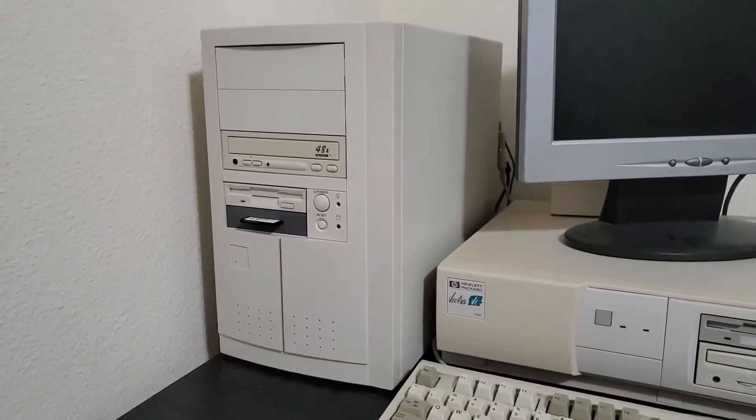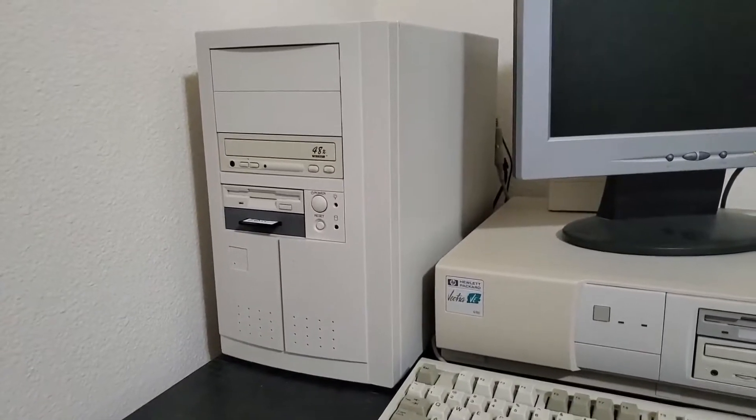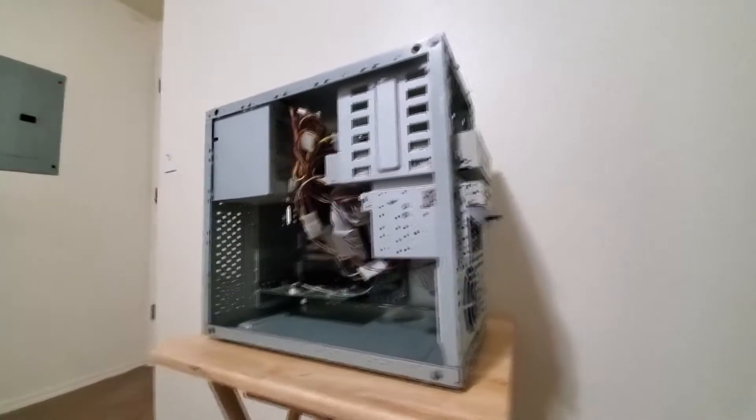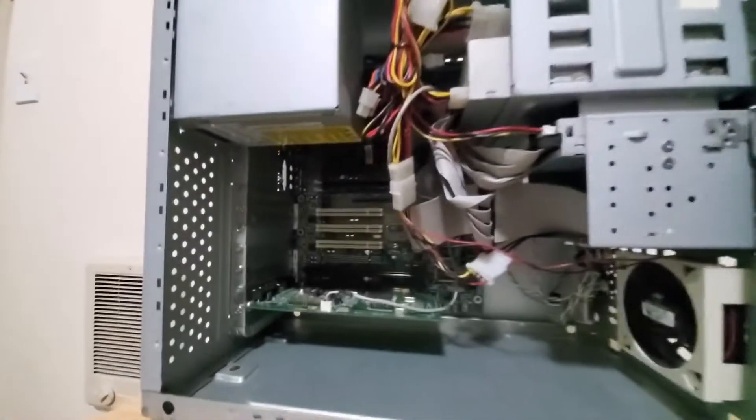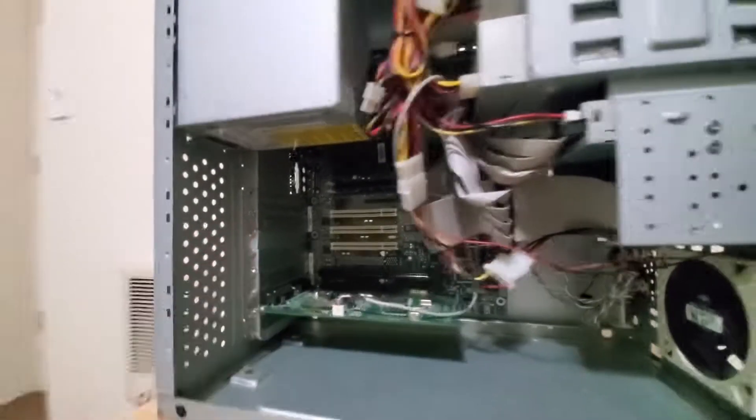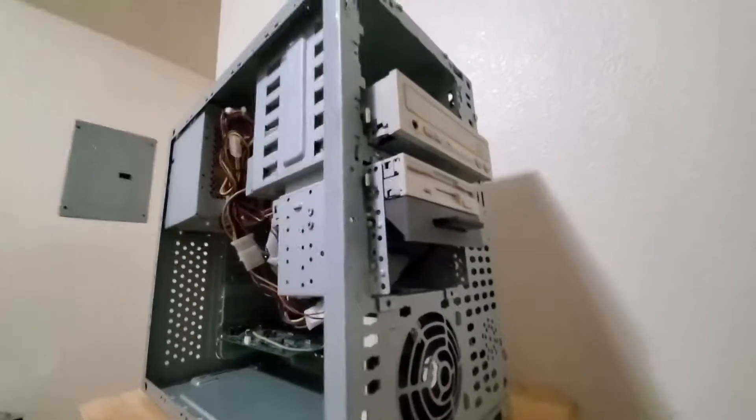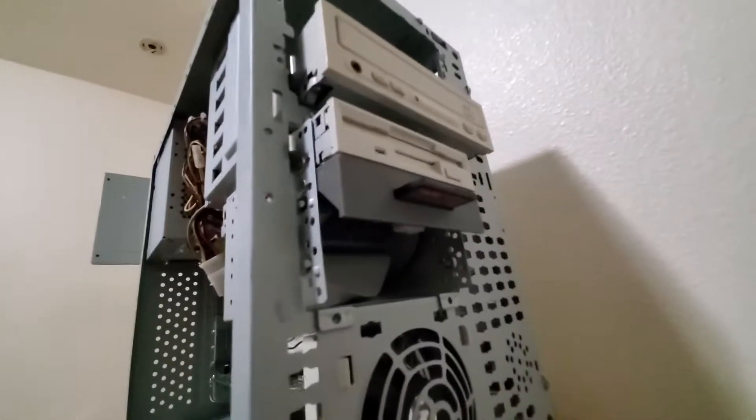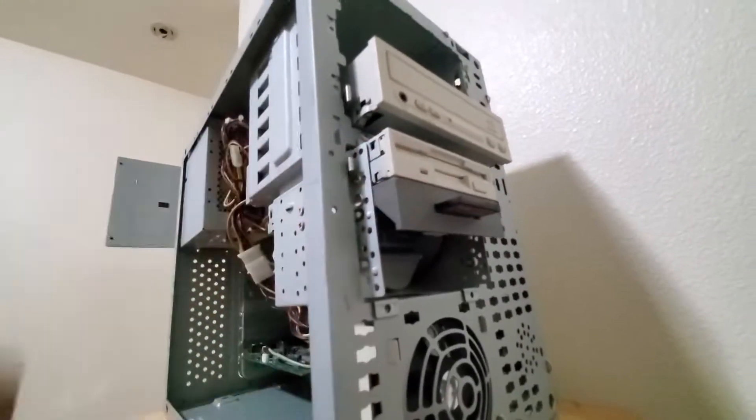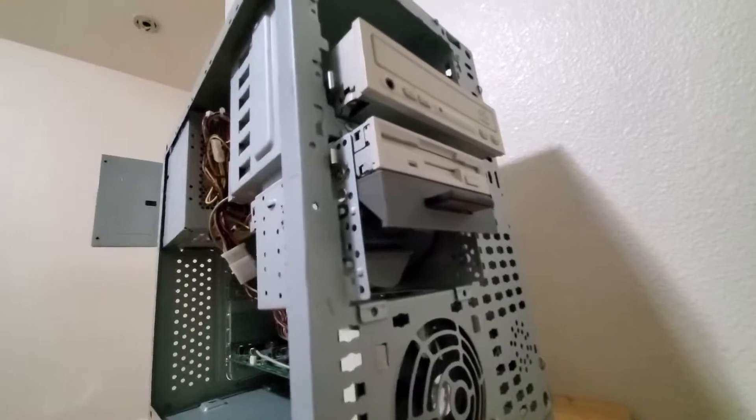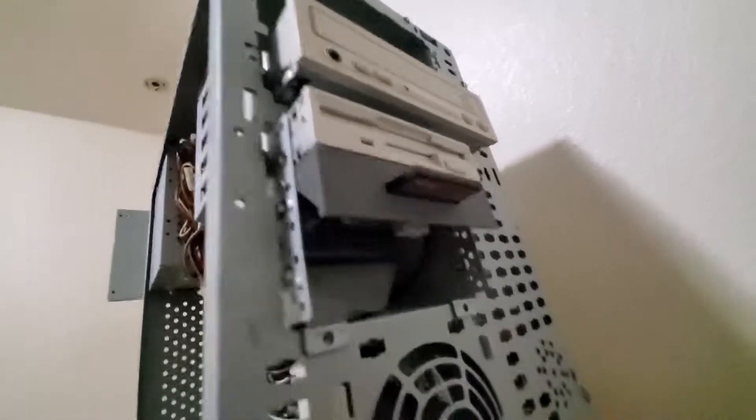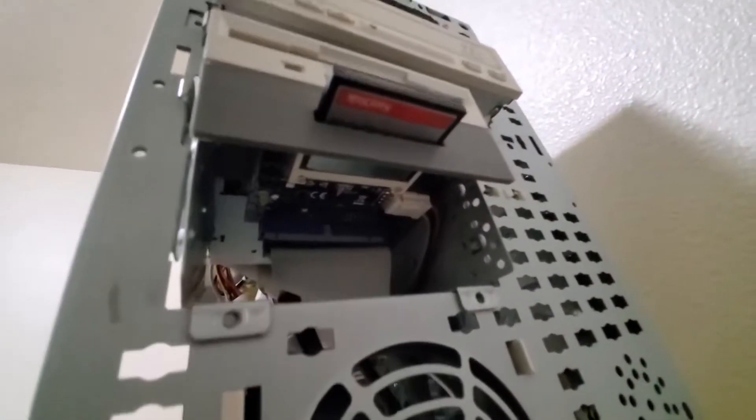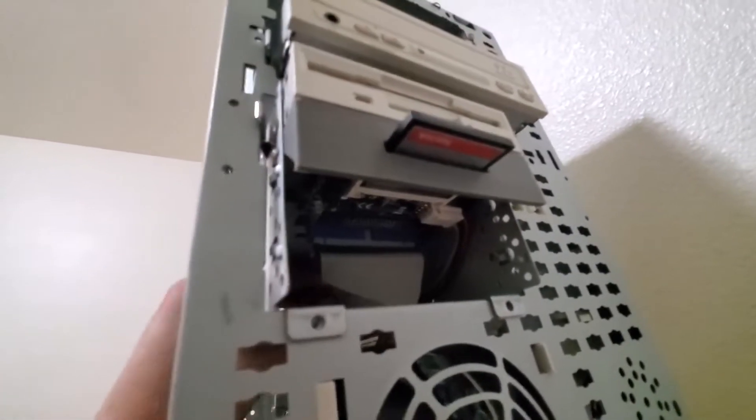I moved my IDE CF card adapter from the back of the case to the front of the case, and it took a couple of iterations of printing up different brackets. What ultimately worked was I just mounted it upside down.